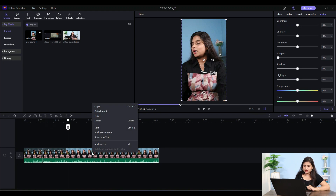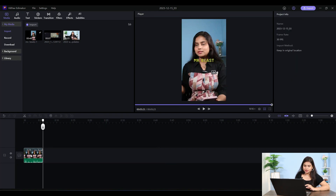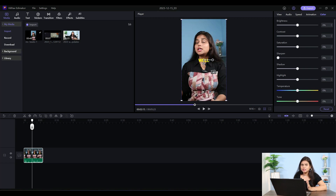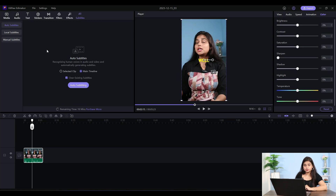Similarly, select it and right-click and click on the delete button. You can already see subtitles here. I will tell you how you can auto-generate subtitles. You can click on the delete button, and then you can see auto-subtitling.